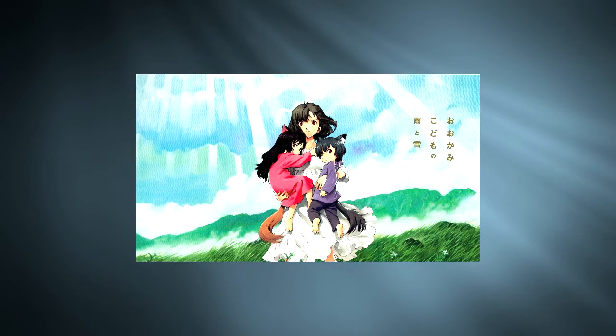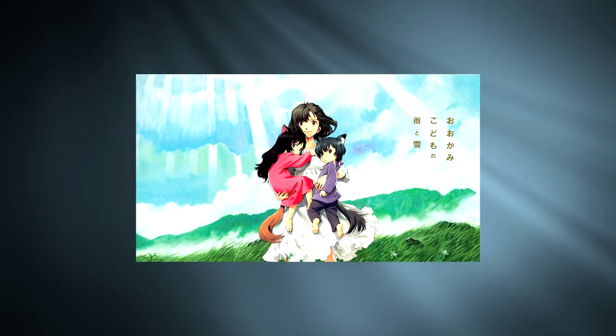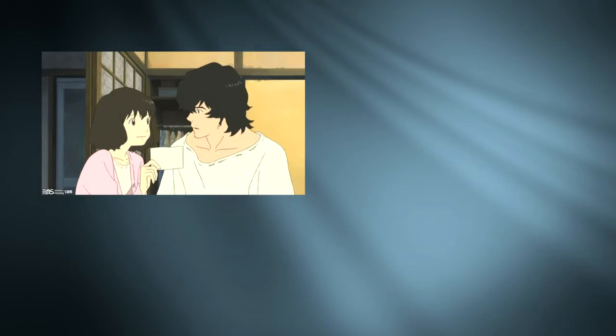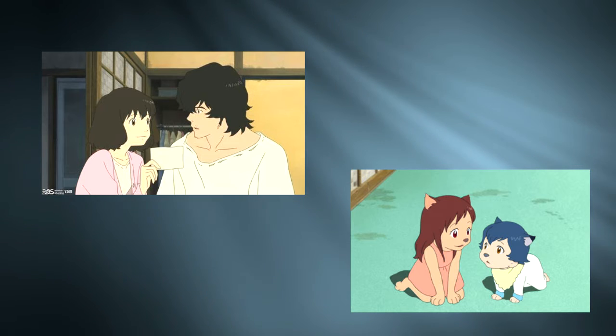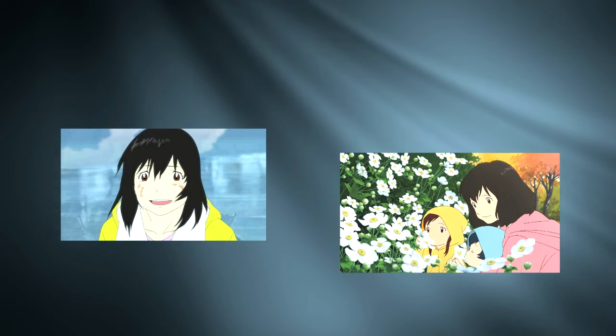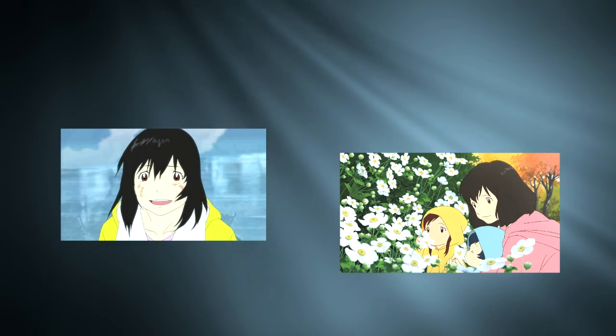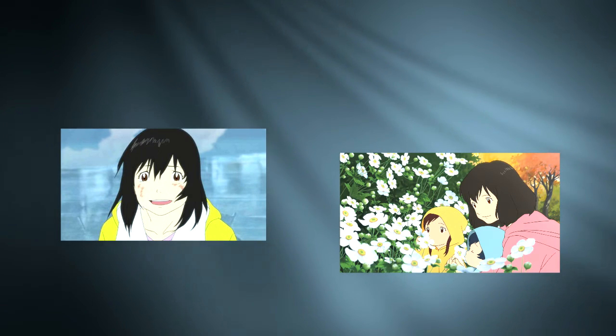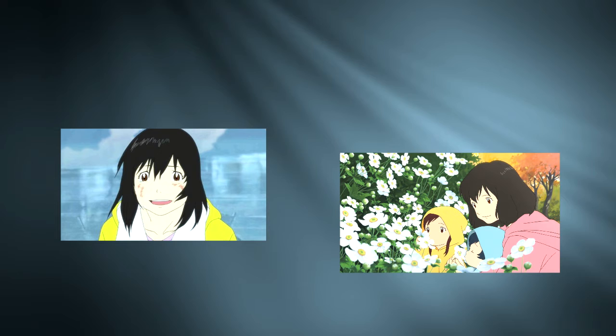Wolf Children, an anime film from 2012 about a young couple who fall in love and begin raising a family. But just as things seem too good to be true for the couple, Hana, our main character, is left raising her children on her own when her husband dies in a terrible accident while hunting in wolf form.